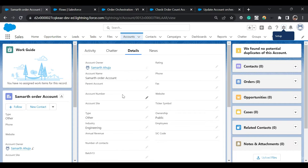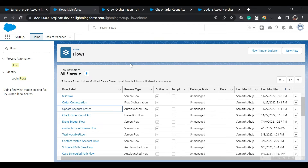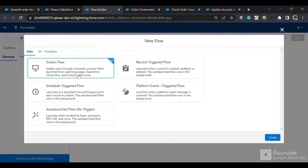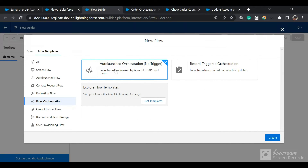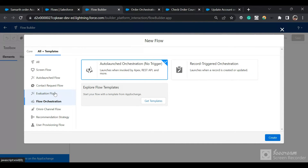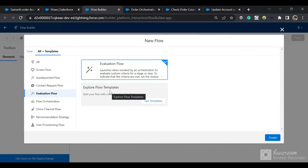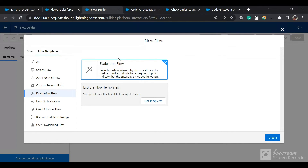Now for the demo — I'll go to my Salesforce org and navigate to Flows in setup, then click New Flow. When the screen opens, click 'All Templates' and select Flow Orchestration. You'll see two options: auto-launched and record trigger orchestration. There is also an evaluation flow, which is launched for entry and exit criteria — if the variable within it returns true, the condition is met; otherwise it is false.